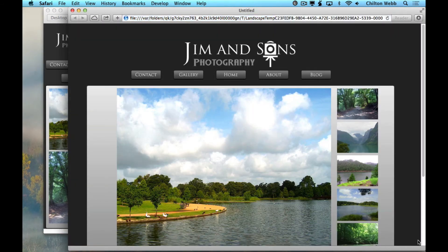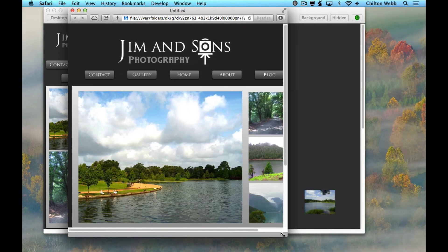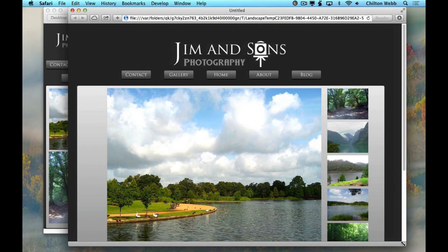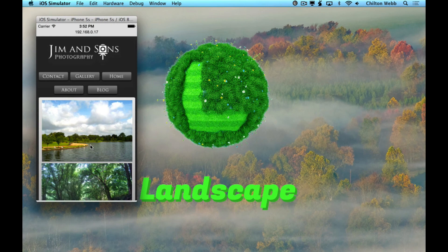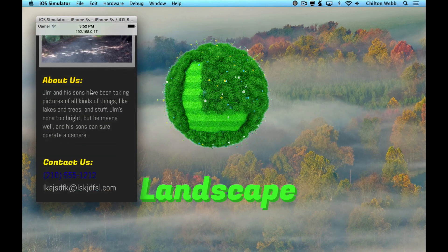Now let's run our page in a web browser and see what it looks like. You can resize the browser, preview it at different sizes. This is what it's going to actually look like on the phone.